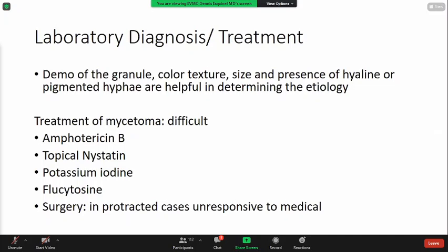Diagnosis of mycetoma involves demonstration of the granule — the color, texture, size, and presence of hyaline or pigmented hyphae — to help determine the specific etiology. Treatment is said to be difficult, but you can try antifungal agents including amphotericin B, topical nystatin, potassium iodide, and flucytosine. Surgery may be warranted in protracted cases unresponsive to conservative medical management.